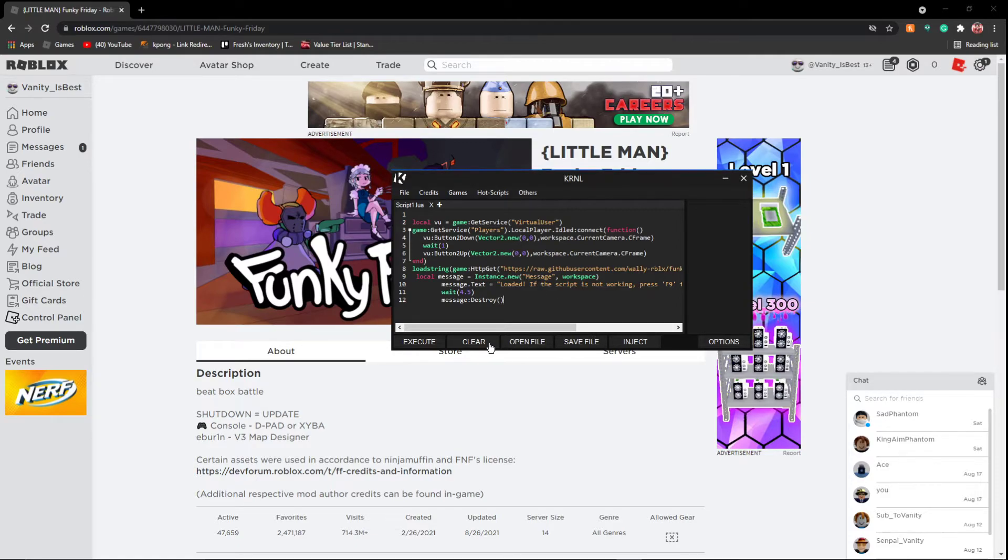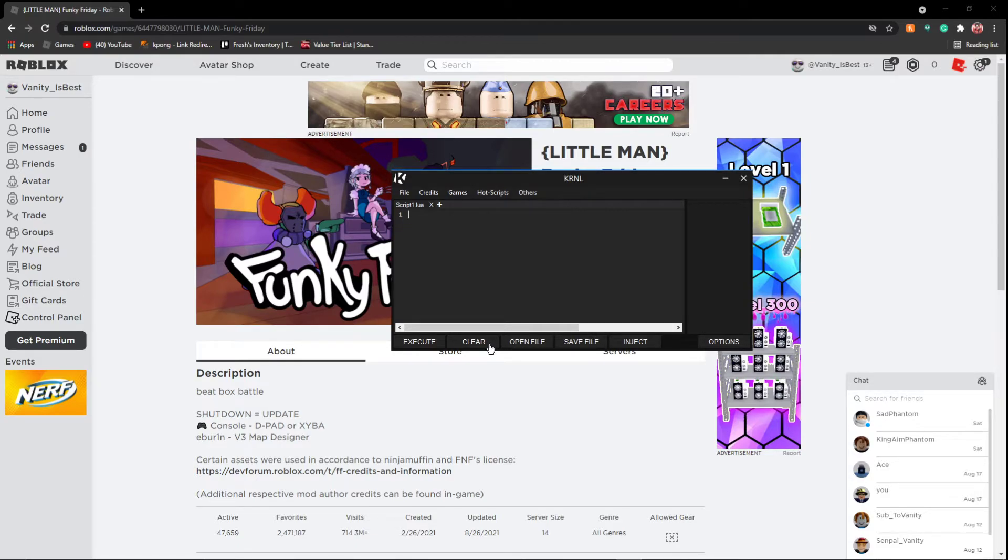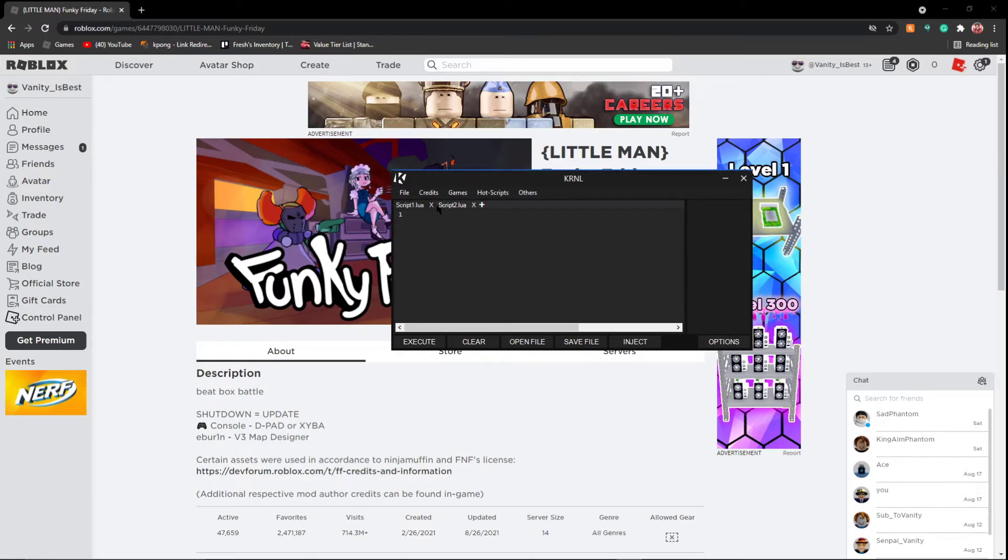From here, you can either clear it and use another script, clear, or you can add a script. So you can run two scripts at a time, you don't have to worry.